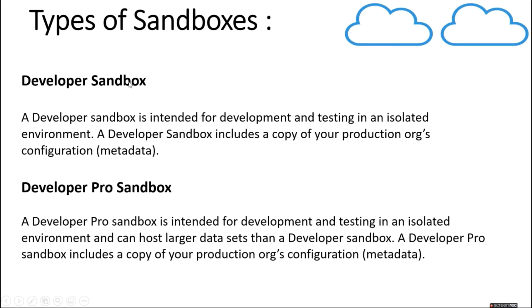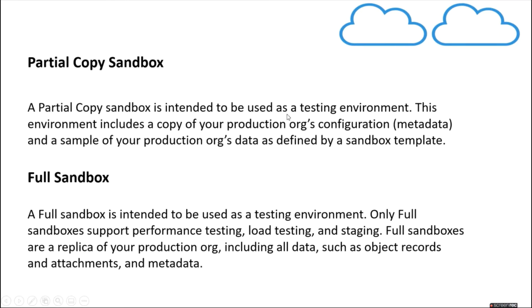Next is developer pro sandbox. A developer pro sandbox is similar to developer sandbox but it can host larger data sets than developer sandbox. A developer pro sandbox also includes a copy of your production org's configuration. Then we have partial copy sandbox.